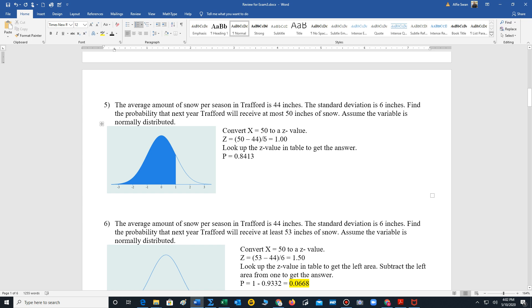So it's 50 minus the mean, 44, divided by 6 is 1. So we're looking under the standard normal distribution, we're looking for the area less than 1. We look that up in table E to get a probability of 0.8413.